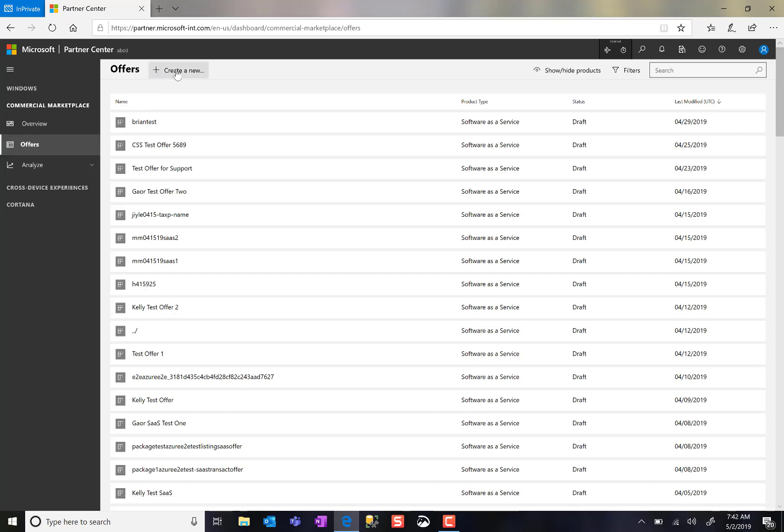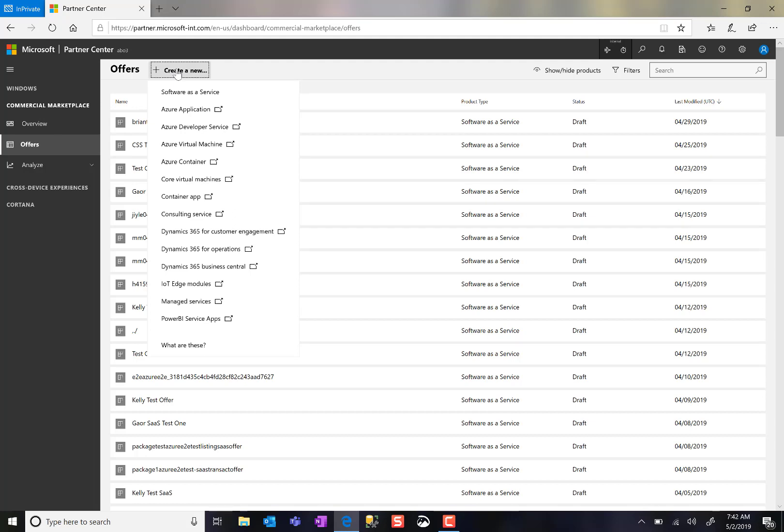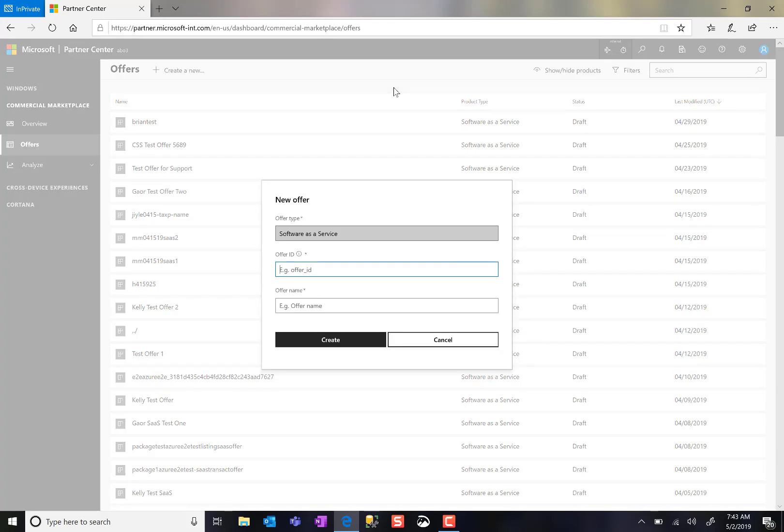We will be transitioning from Cloud Partner Portal to Partner Center in phases by offer type, first with Software-as-a-Service. To create a new Software-as-a-Service application, I click Create New and choose Software-as-a-Service.